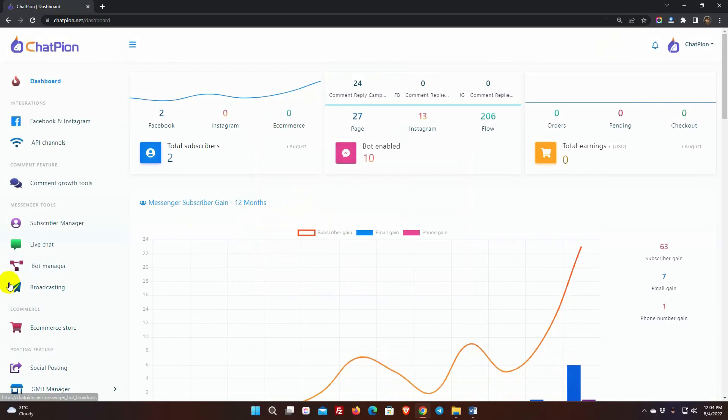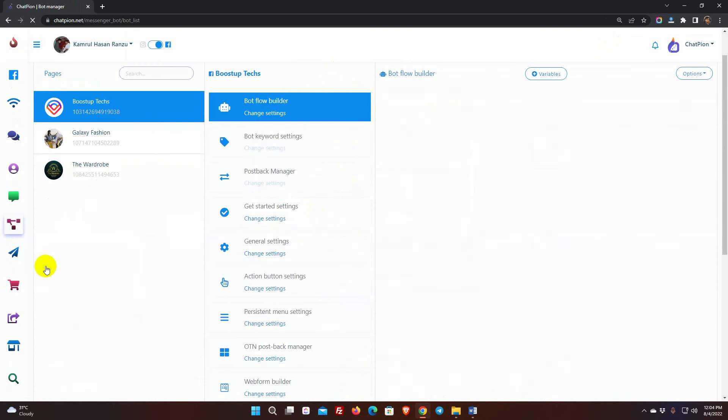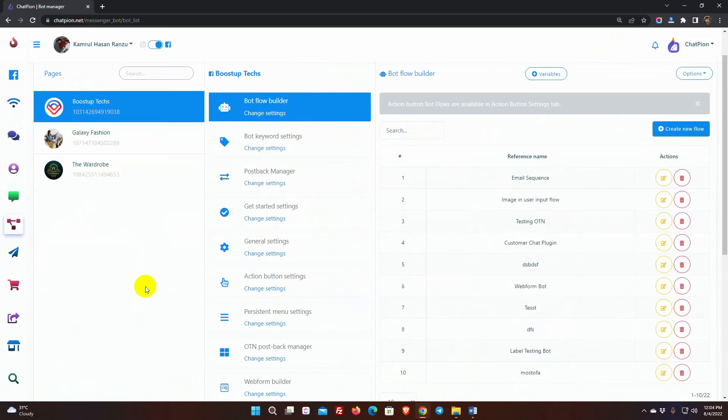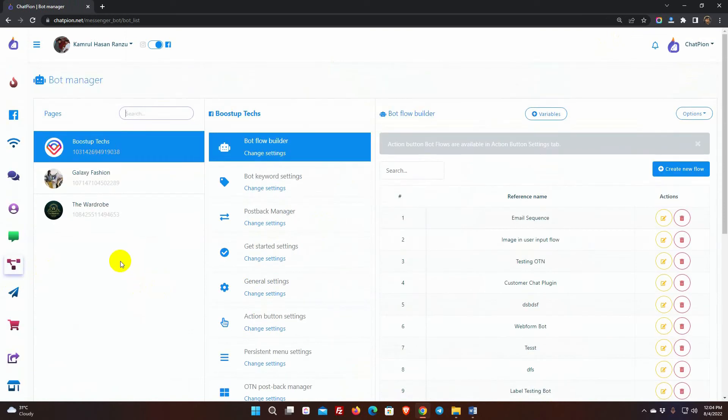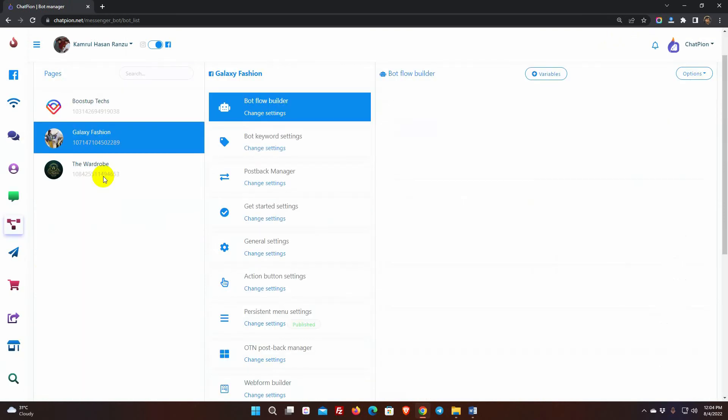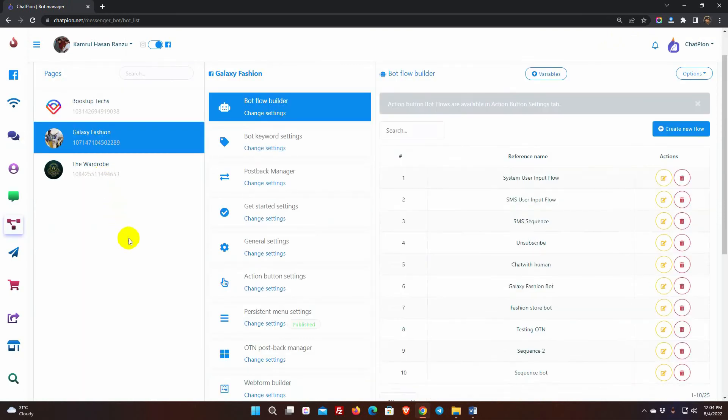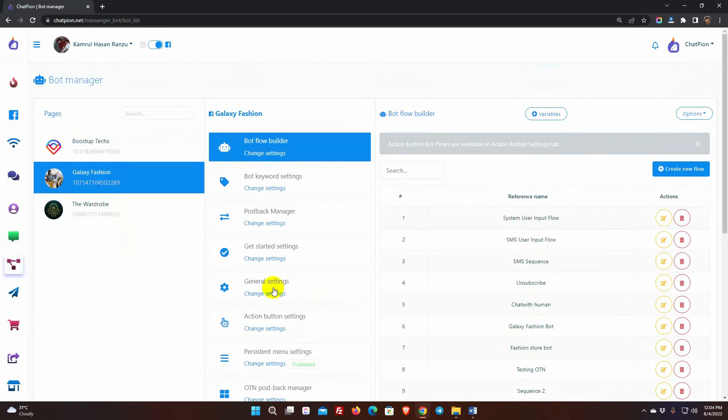First, from the left navigation menu, go to Bot Manager. Select the Facebook page for which you want to enable the Get Started button. Then, go to the Get Started settings.